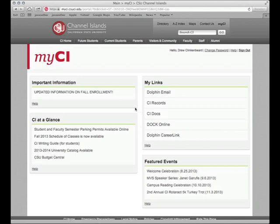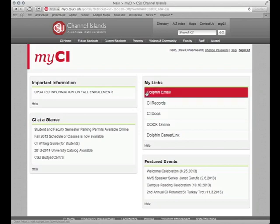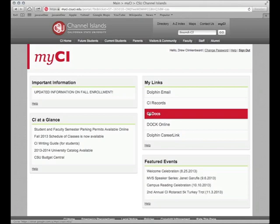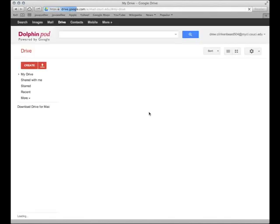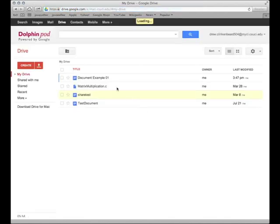So for now we're going to click on CI docs and once that comes up that'll take us to dolphin pod, Google Docs, it's all the same thing it's just called different names.